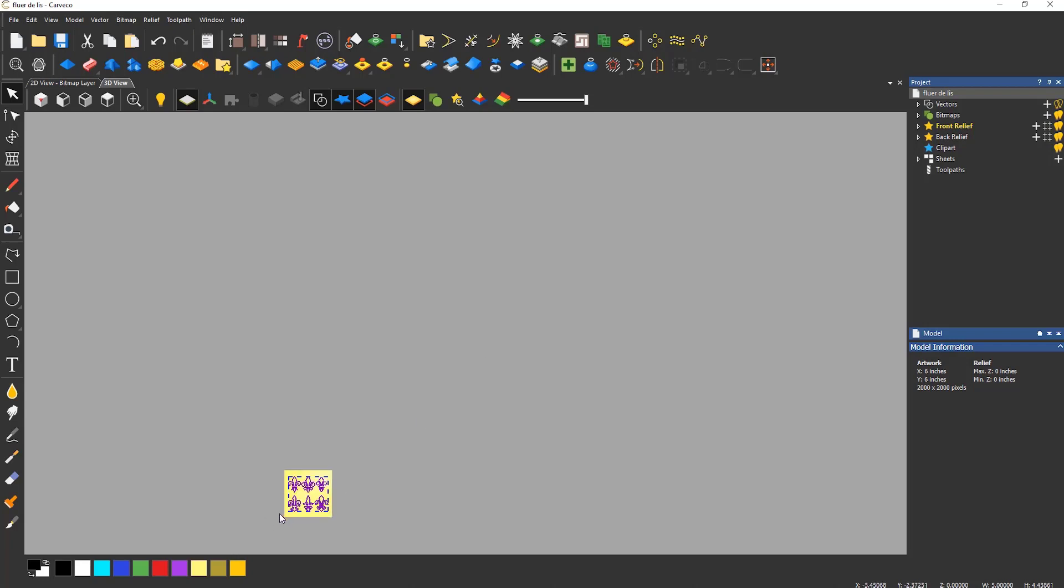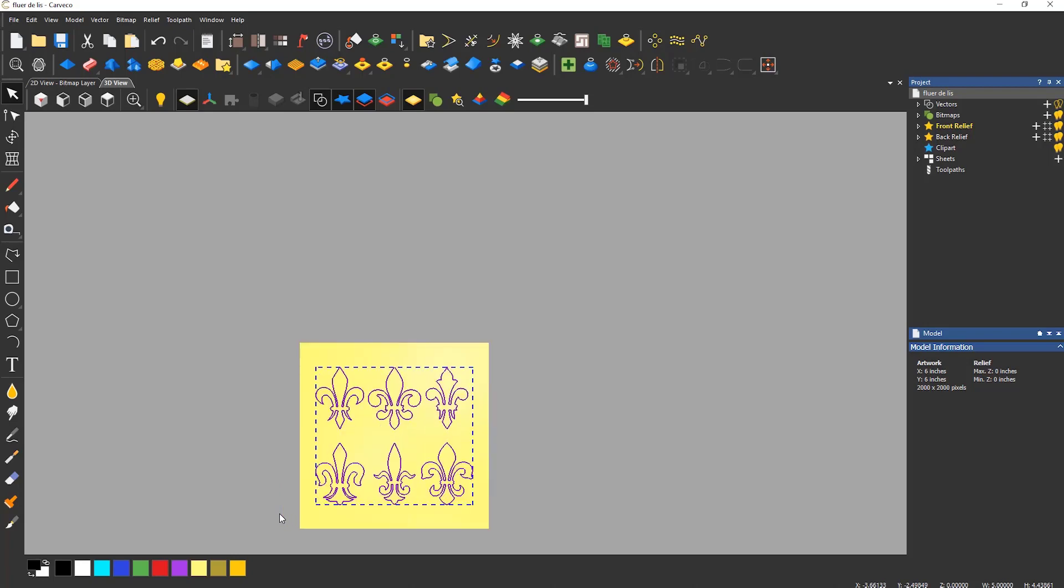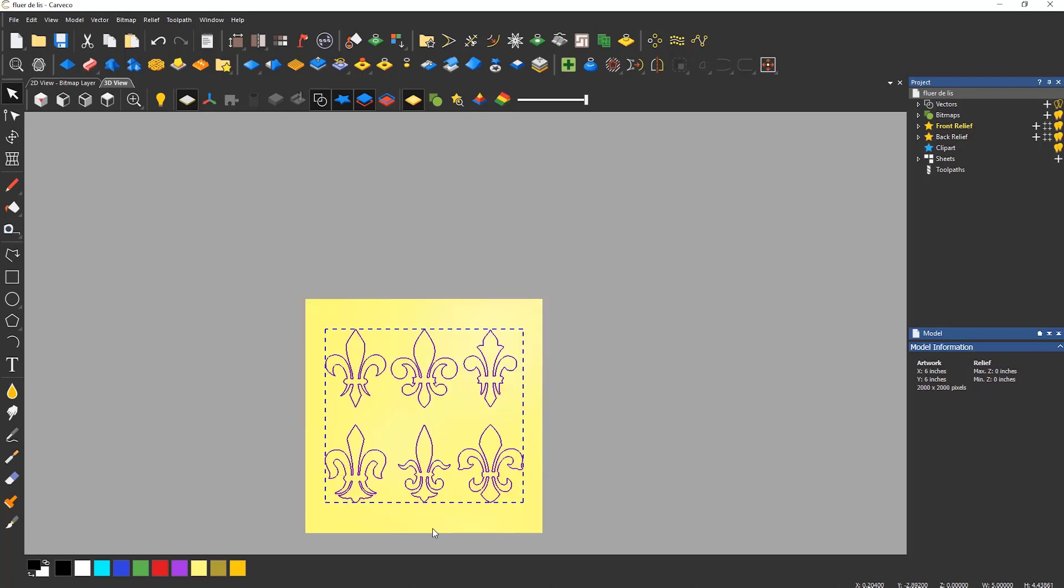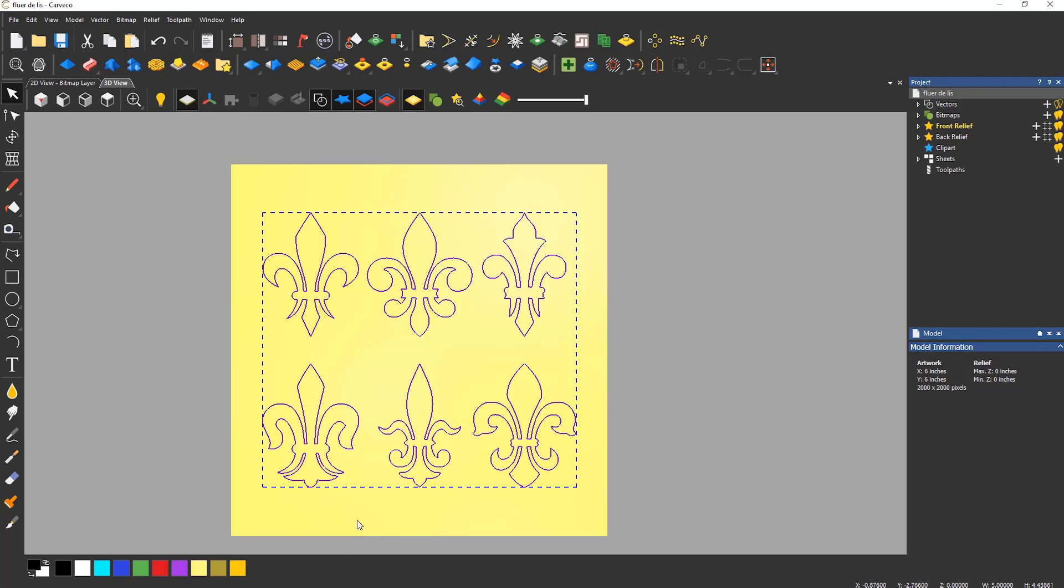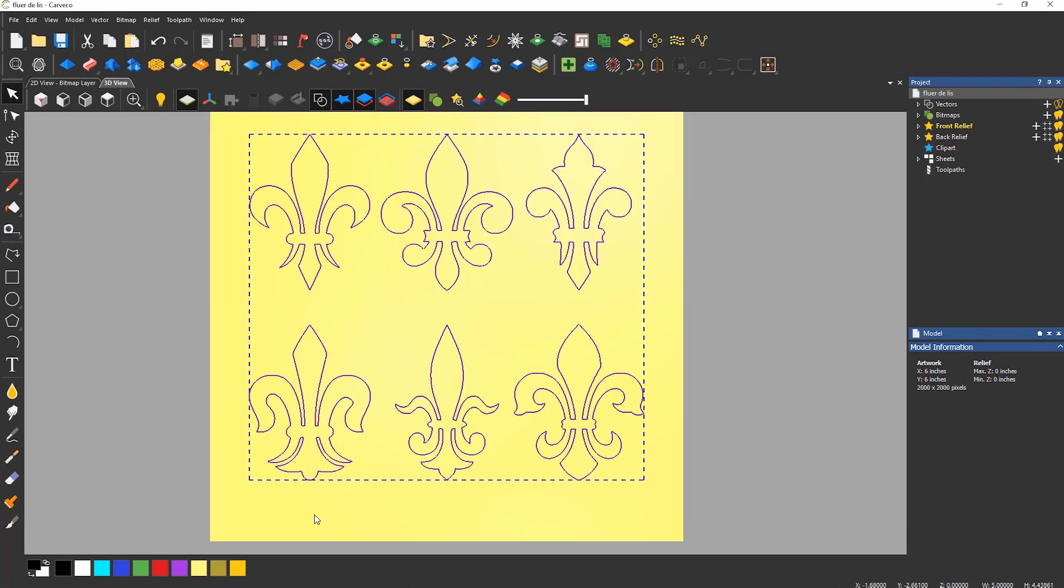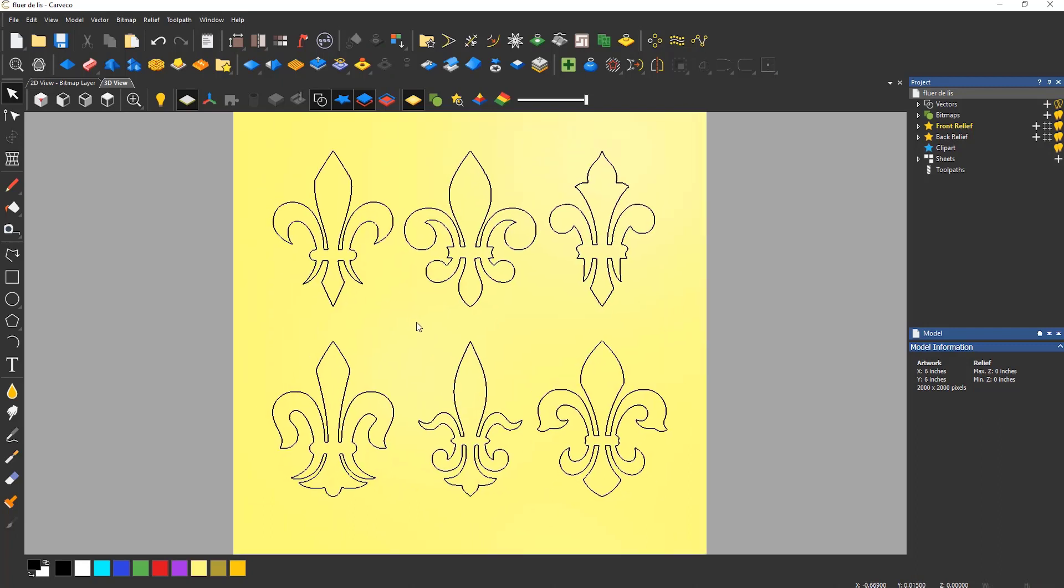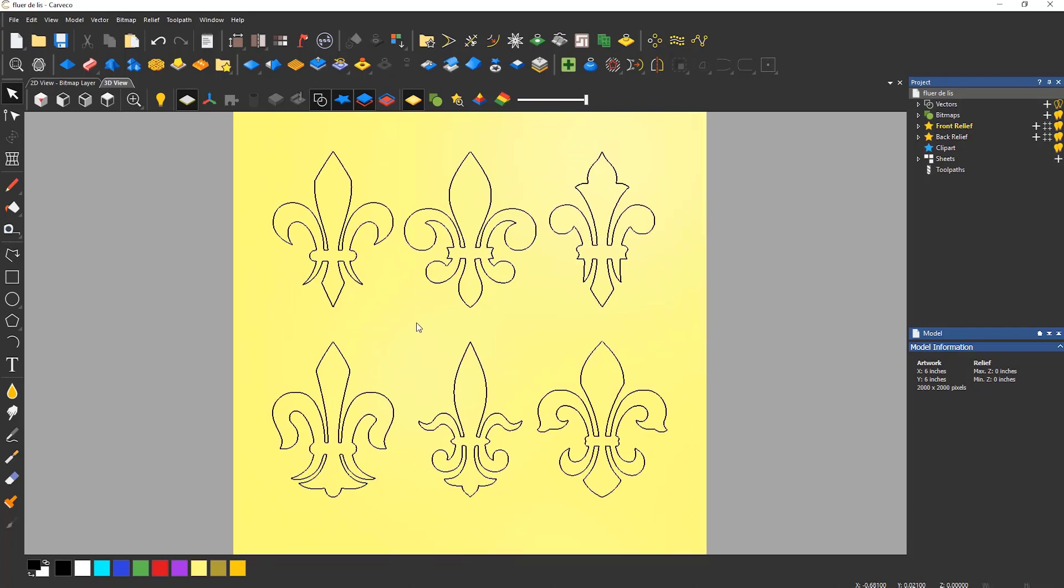Notice that when zooming it will zoom wherever my mouse pointer is located. So keep that near the model space and use the scroll wheel to zoom in.